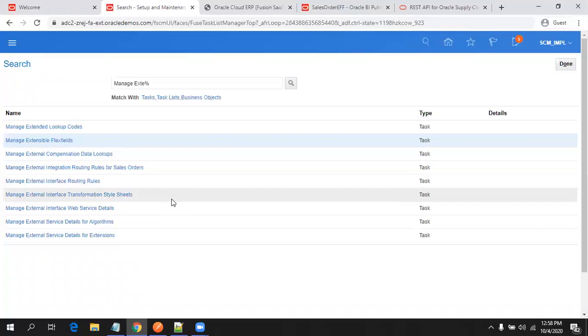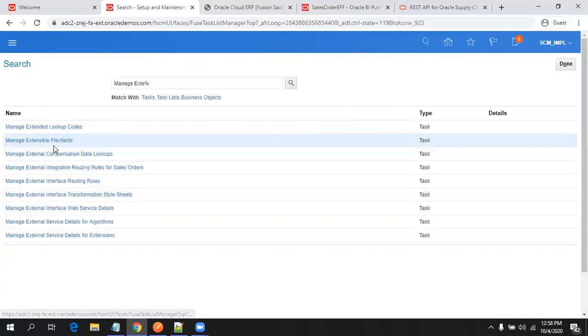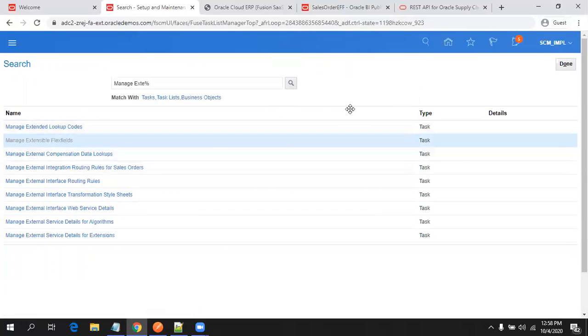The first thing you have to do is navigate to Setup and Maintenance, then search for the task named 'Manage Extensible FlexiFields' — Manage Extensible FlexiFields, which is what we call EFF.